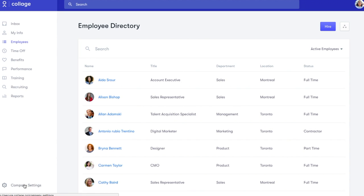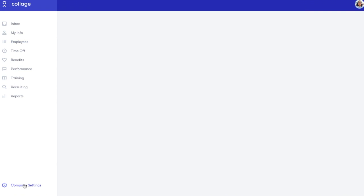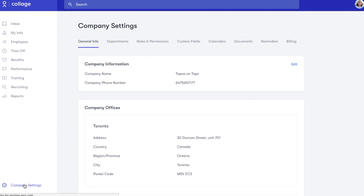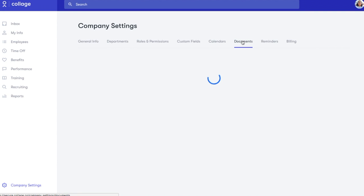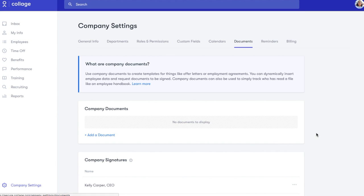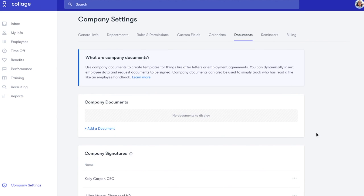To locate company documents, go to Company Settings, then the Documents tab. Since we haven't uploaded any documents yet, this section is empty, so let's add a few.